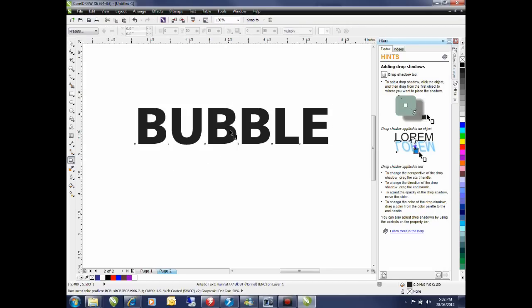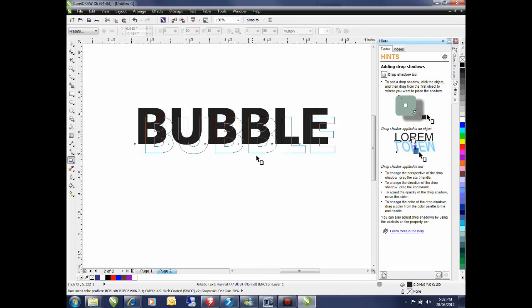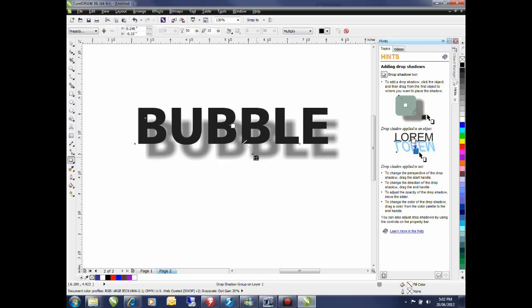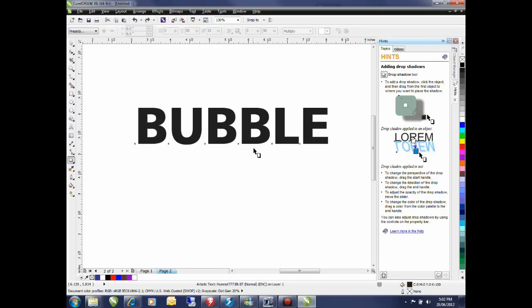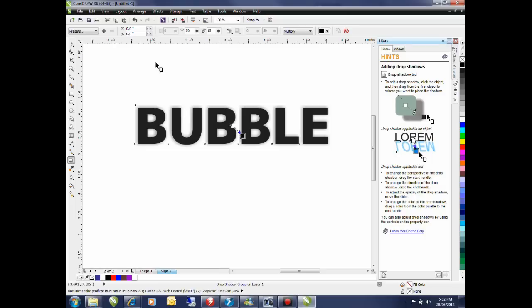By clicking and dragging on the text as you can see I can create a variety of different ways that the text shadow is going to appear. I'm simply going to create a standard drop shadow.